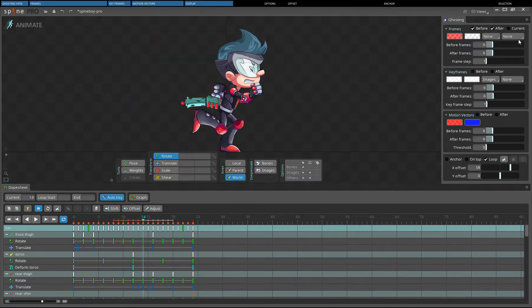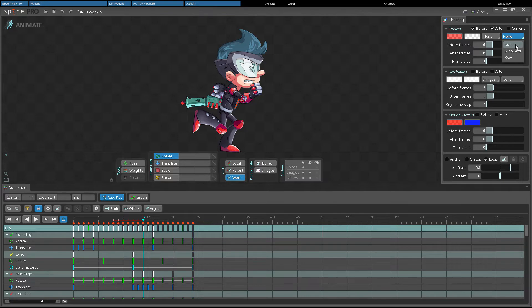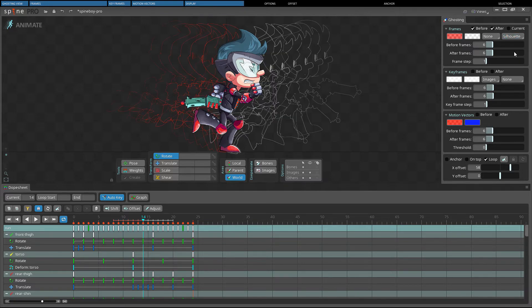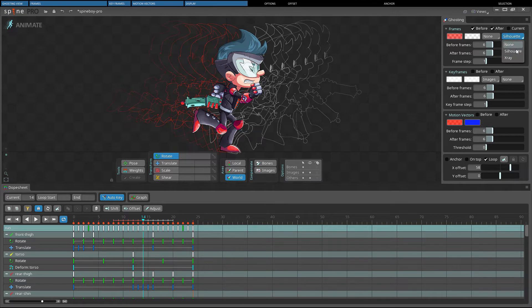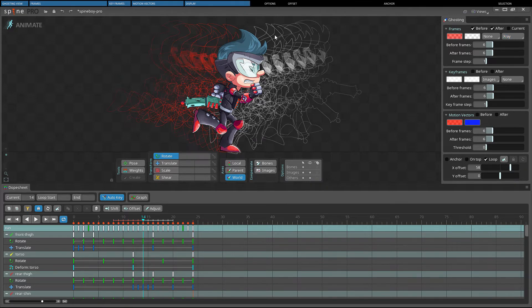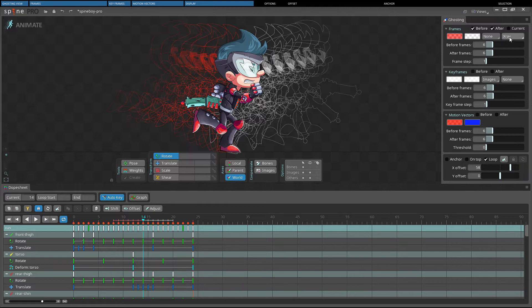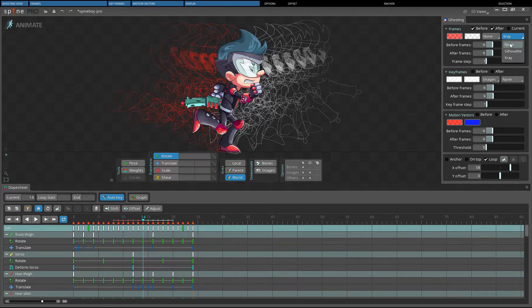The right select box controls outlines for ghost attachments. First we have none, which means no outlines are displayed. Then silhouette, which will outline the entire ghost. And last we have x-ray, which outlines each attachment. Both silhouette and x-ray can use significant GPU resources when many ghosts are displayed.